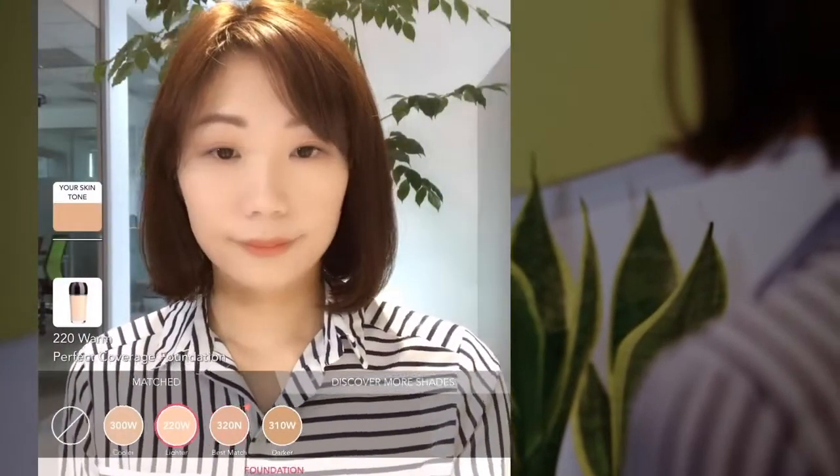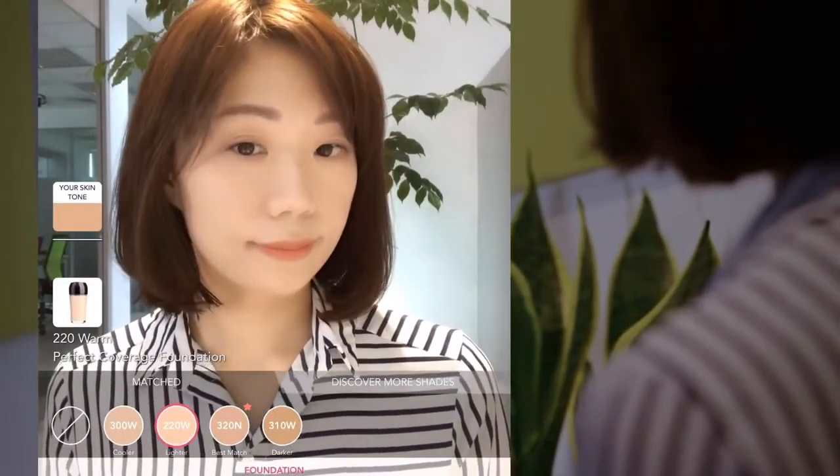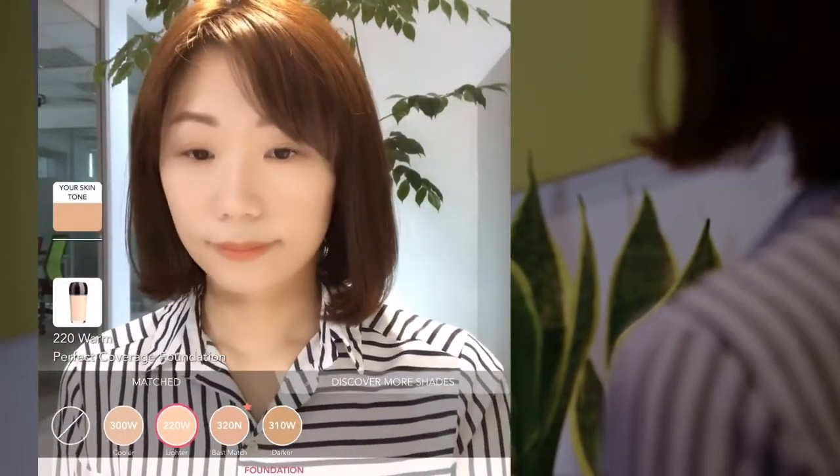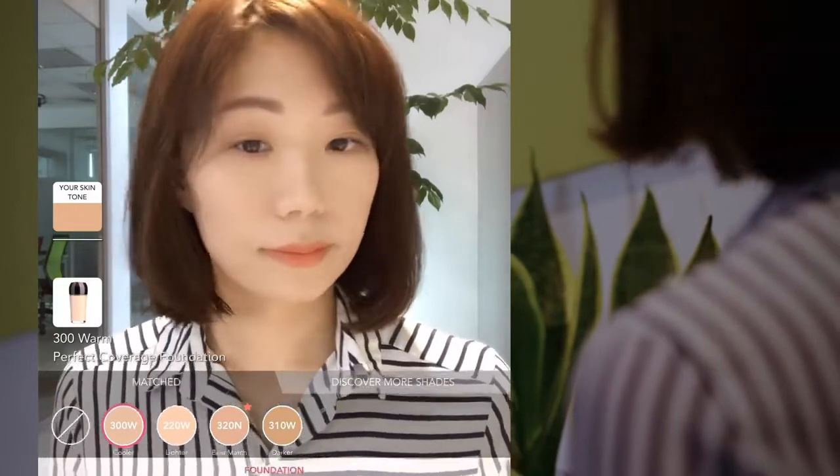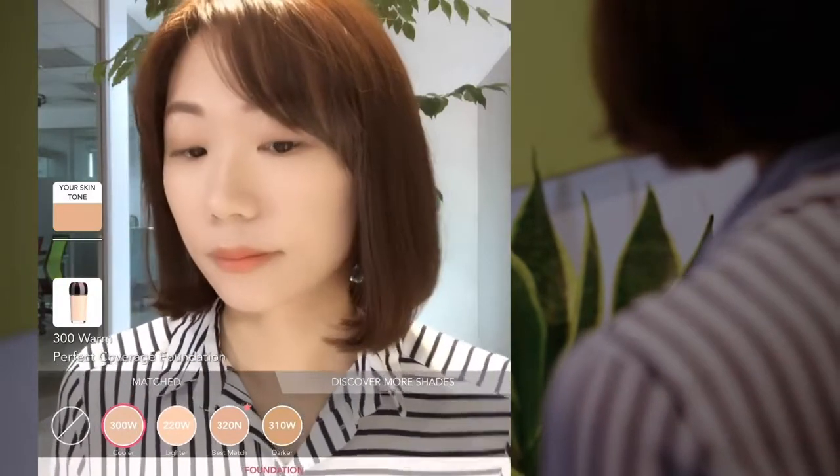I can also try on other closely matched shades like lighter, cooler, darker, and warmer shades.